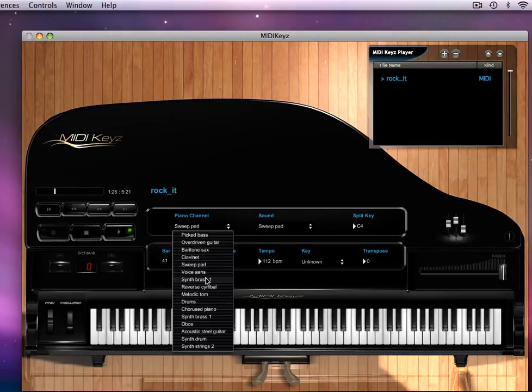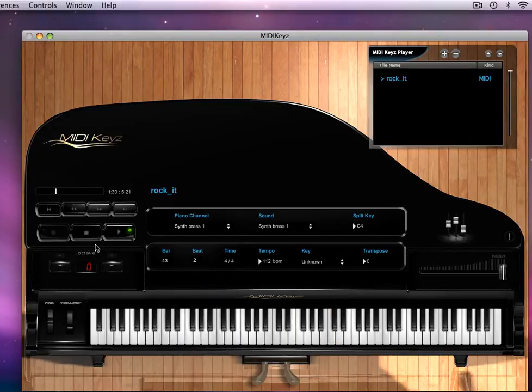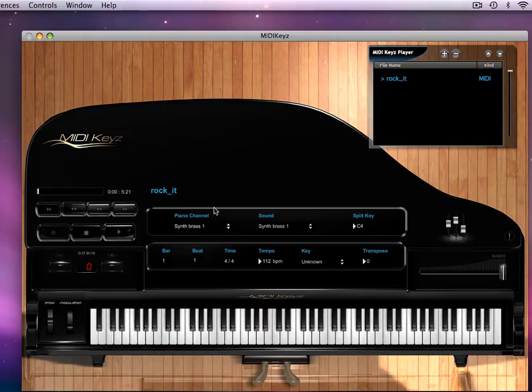Synth brass, we got to follow it. There we go. Let me stop this for a moment. So basically this piano channel is the channel that you pick to show on the actual keys.